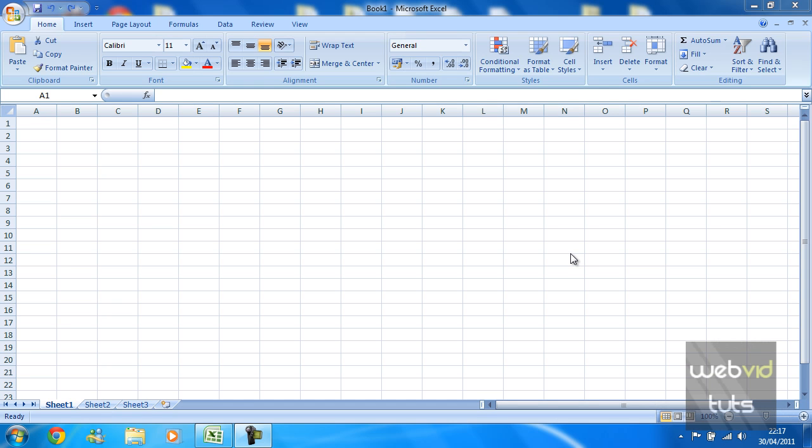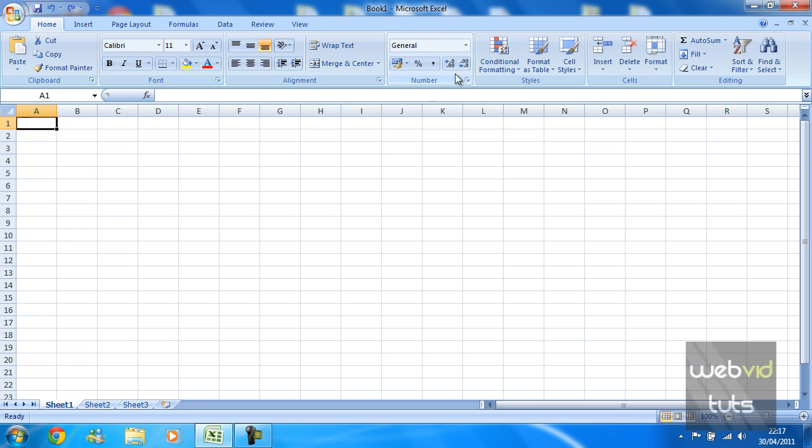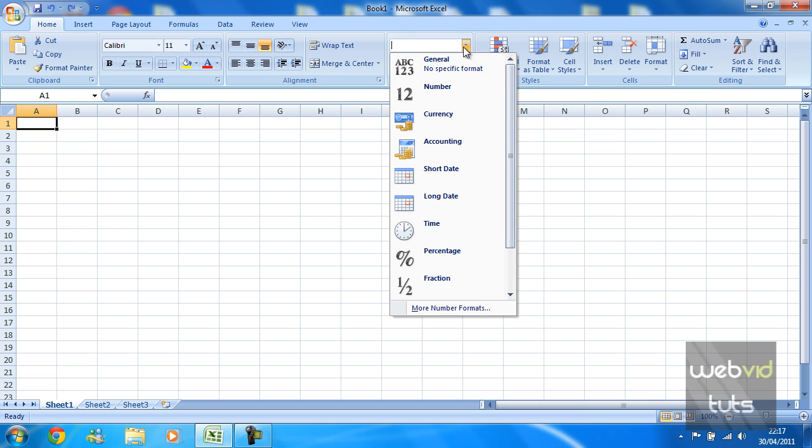Hey guys, this video tutorial is brought to you by webvidtuts.com. In this video tutorial I will be showing you how to format cells in Excel. Basically, formatting is what is up here under the number section and it's just how the cell is recognized.